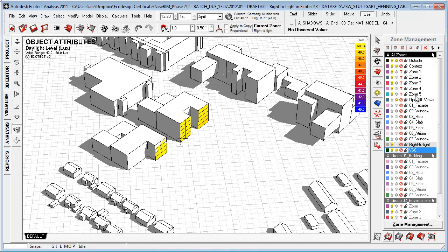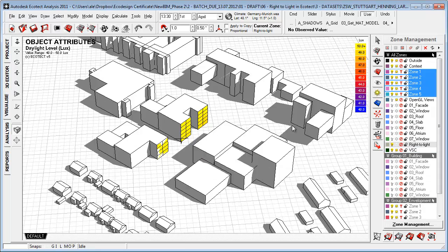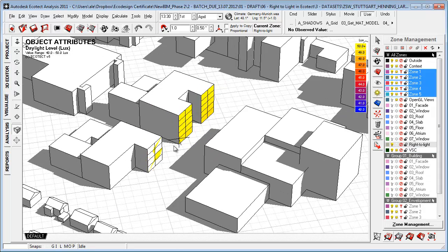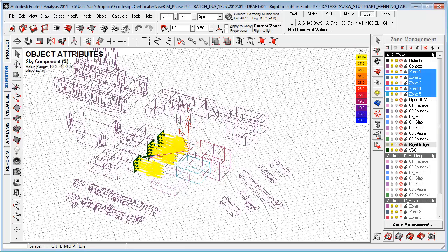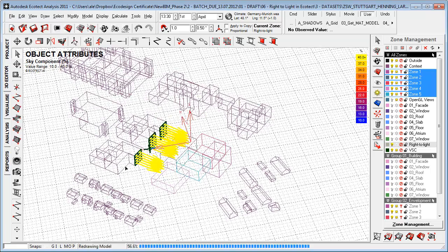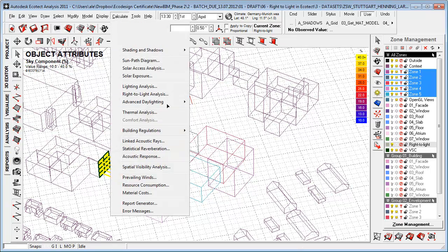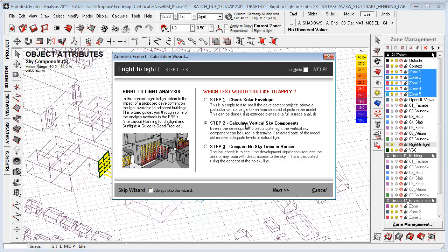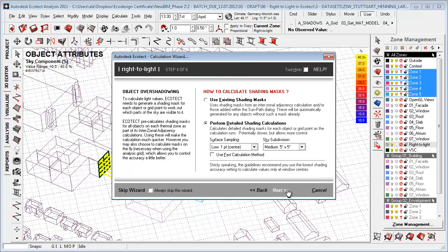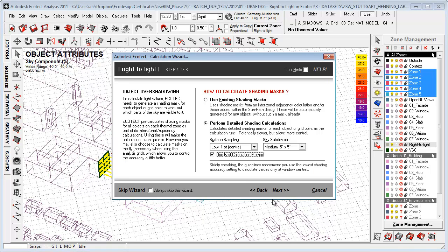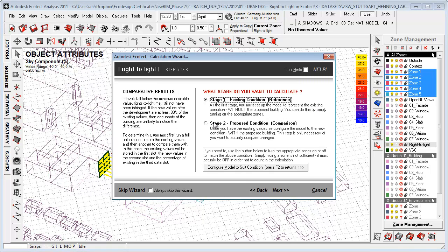Let's see what happens when we turn on the new development. We want to look at what kind of impact this new development has on these facades. Go back to tree editor. These are marked up still. Go to calculate, Right-to-Light analysis, say okay. Use fast calculation method, say okay. Proposed comparison.